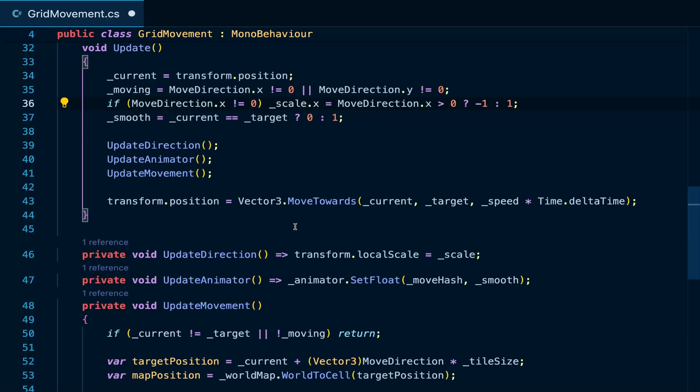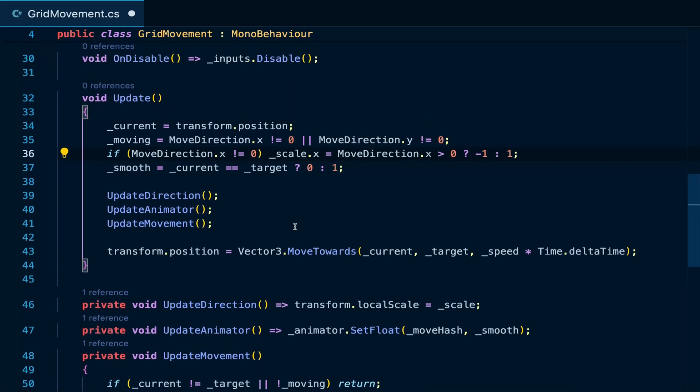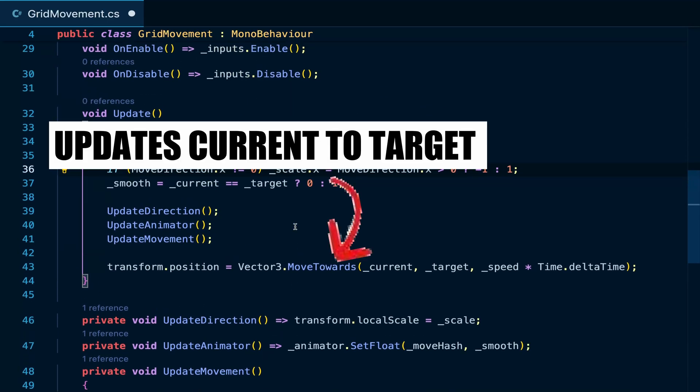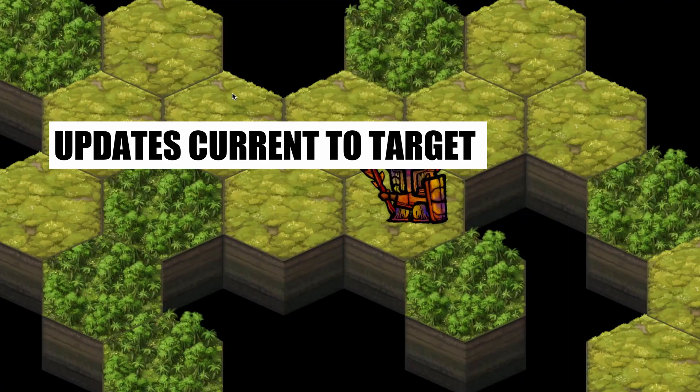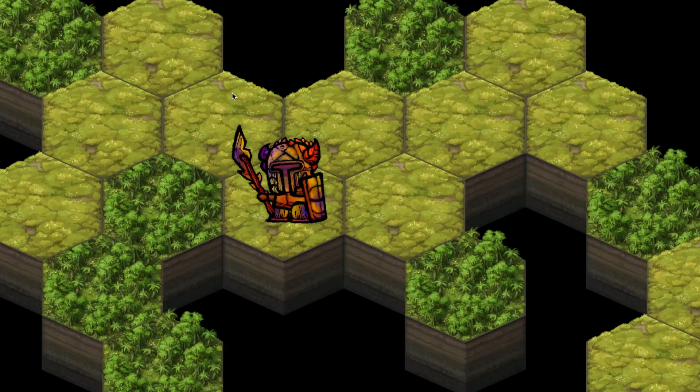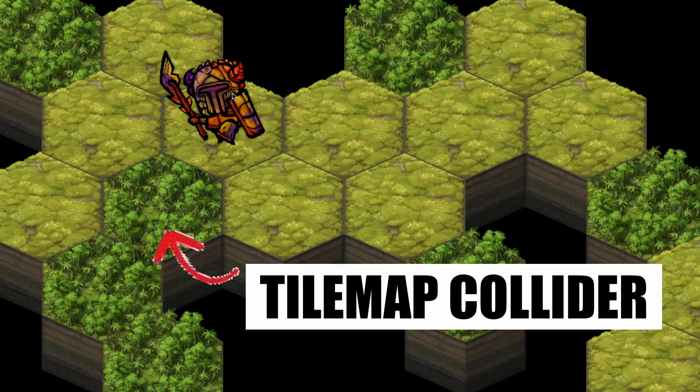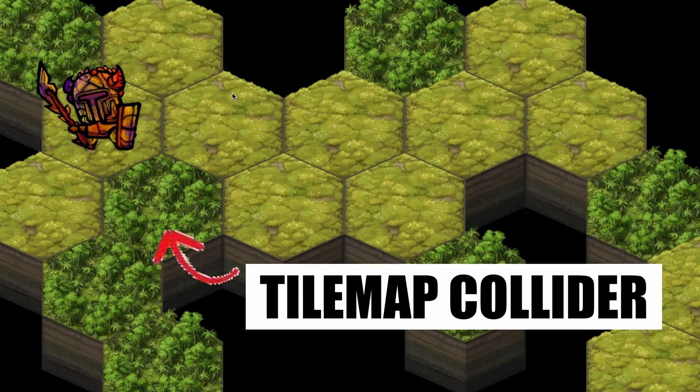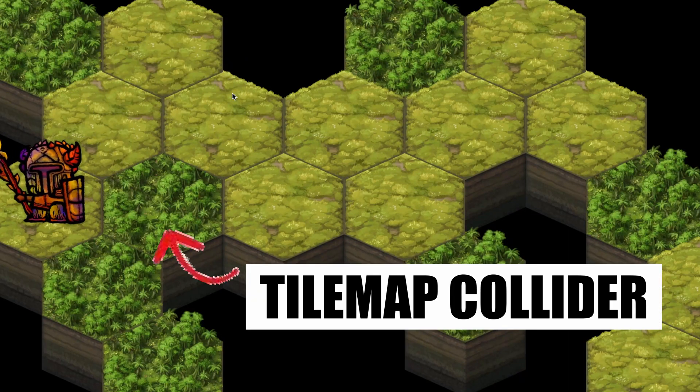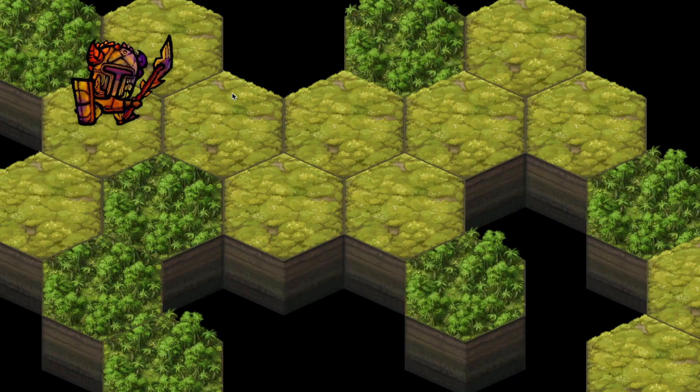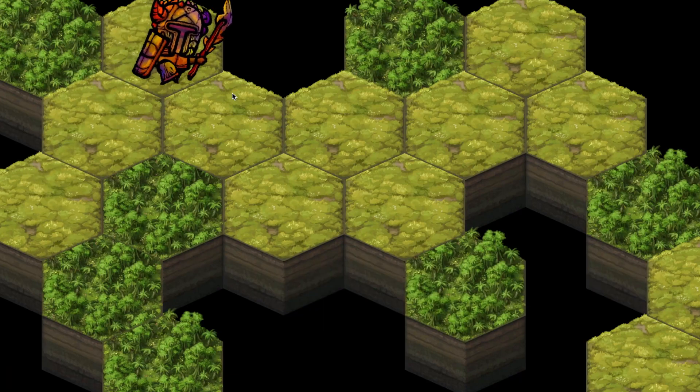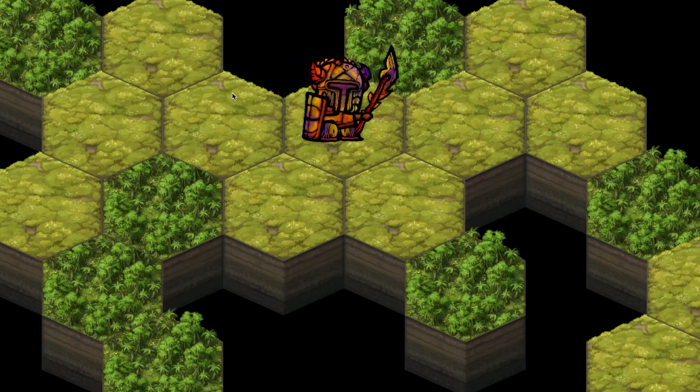Finally, in update, we can update the position to the target position using vector3.move towards. To prevent our player from walking over obstacles, add a tilemap collider component to the tilemap and now you can use your sticky keyboard to restrict your player along a grid.